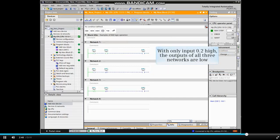With only input 0.2 high, the outputs of all three networks are low.